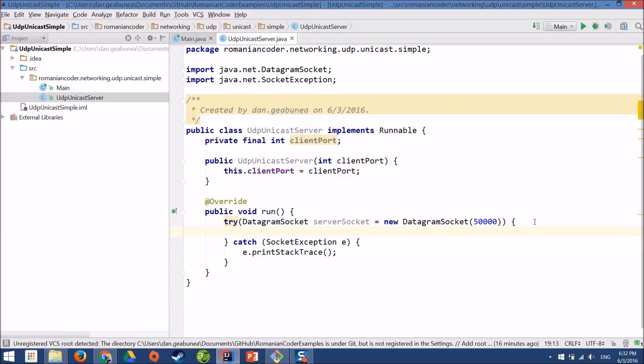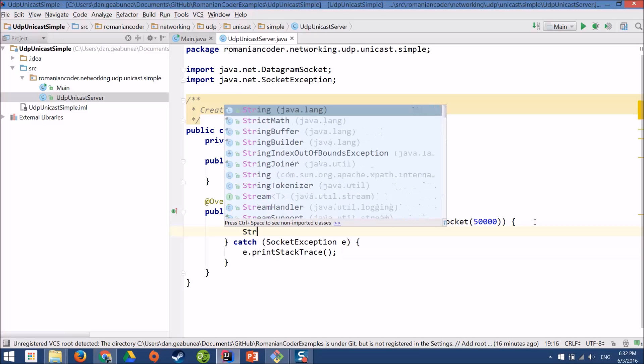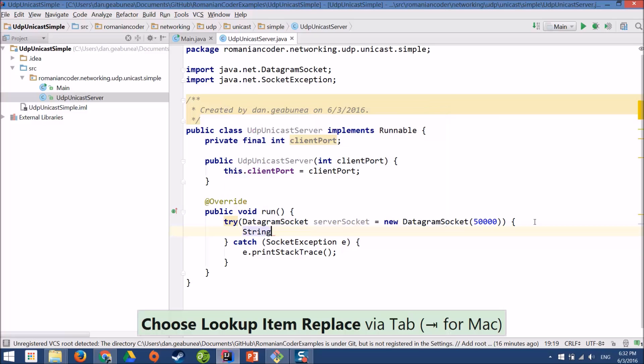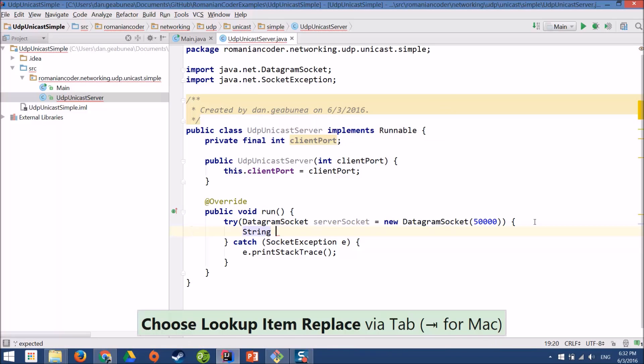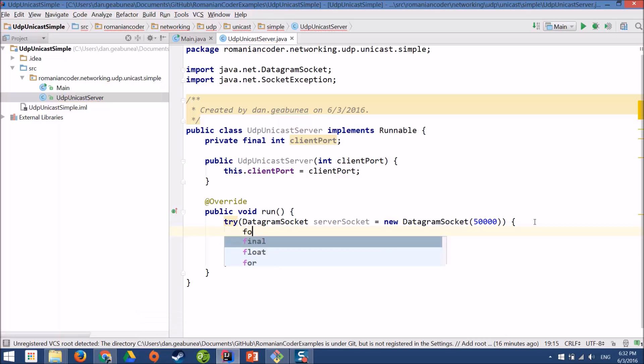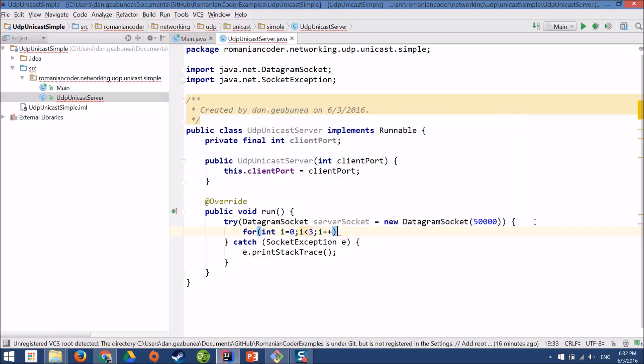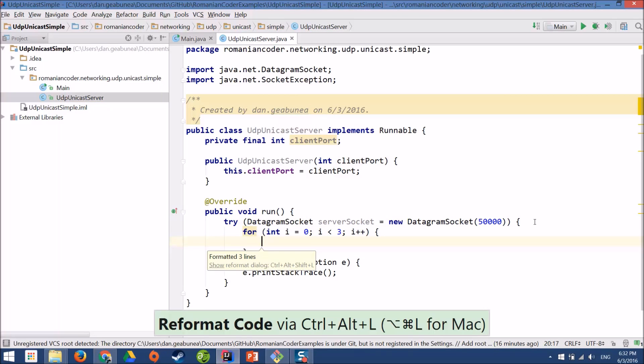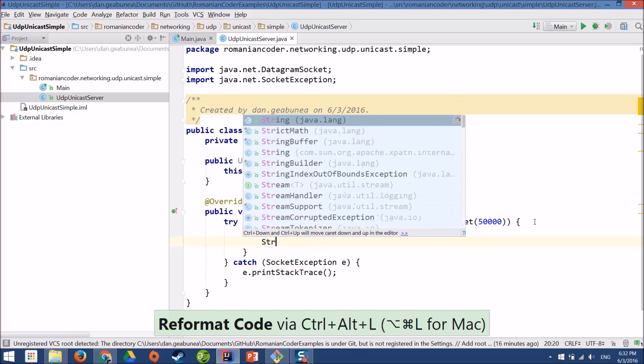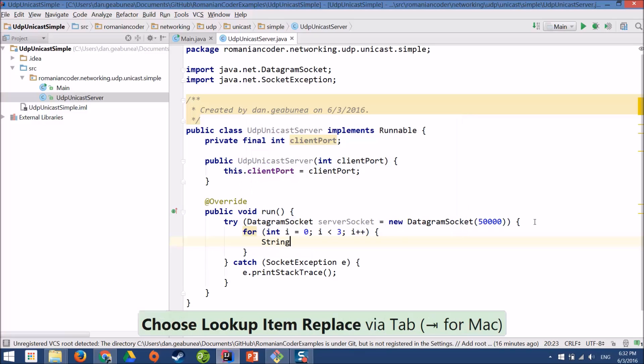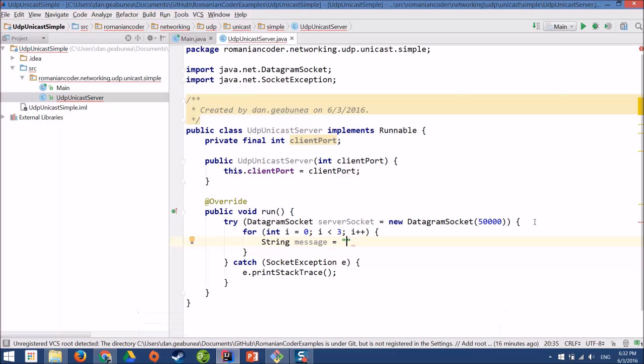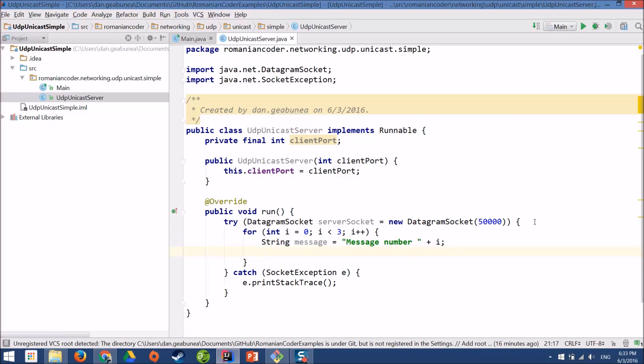And now we need to generate the messages that we want to send to the client. To keep things simple, they'll just be string messages. And we need to send three messages to the client. So I'll use a for loop. And my message, I want to distinguish between them. So let's have something very trivial. Something like this. Message number 1, message number 2, message number 3. This way on the client side we can differentiate between them.